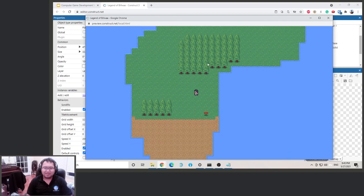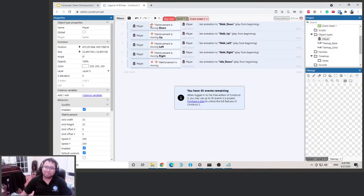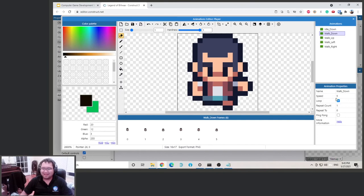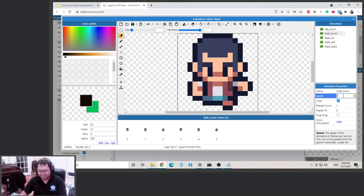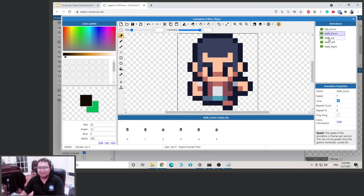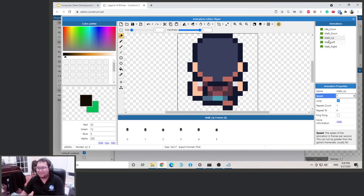The animation is a little slow because the player is walking pretty fast. Go back to the animation editor and change the speed to 7 FPS — that'll go a bit faster. For example, 100 is super fast, but 7 is good.